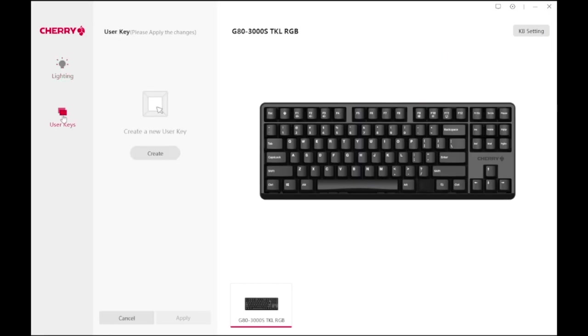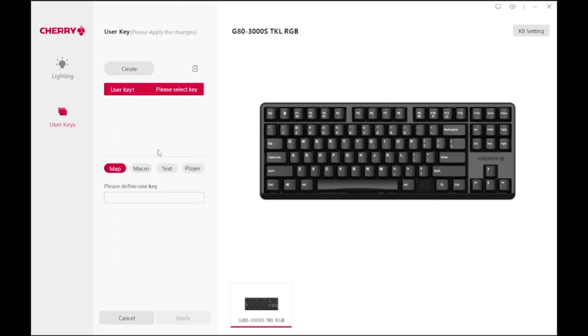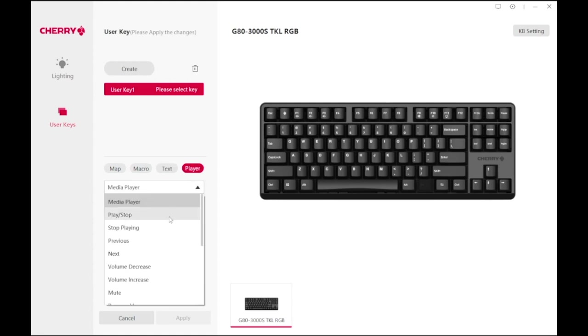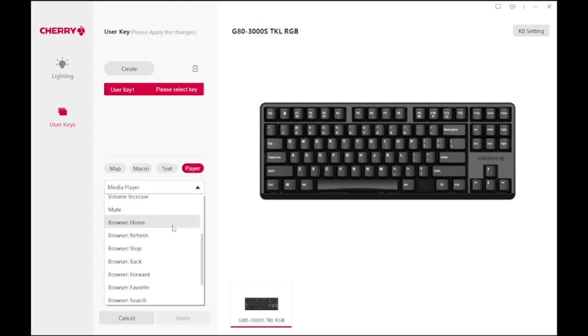Besides that, the user keys settings is where you can configure your shortcuts. You can map keys differently, set macros, quick text, and even launch applications. Really easy to use software.